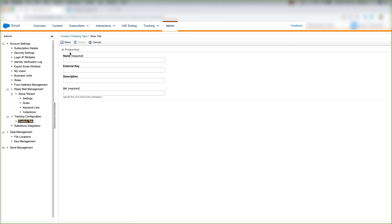Put the name for your tab, your external key which you can leave blank and this will auto populate when you click save, a description for this tab, and you need to put a URL.